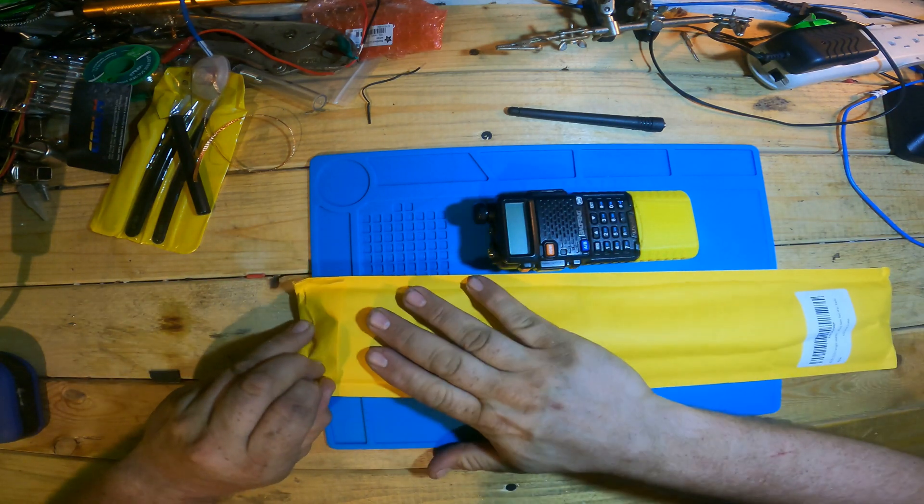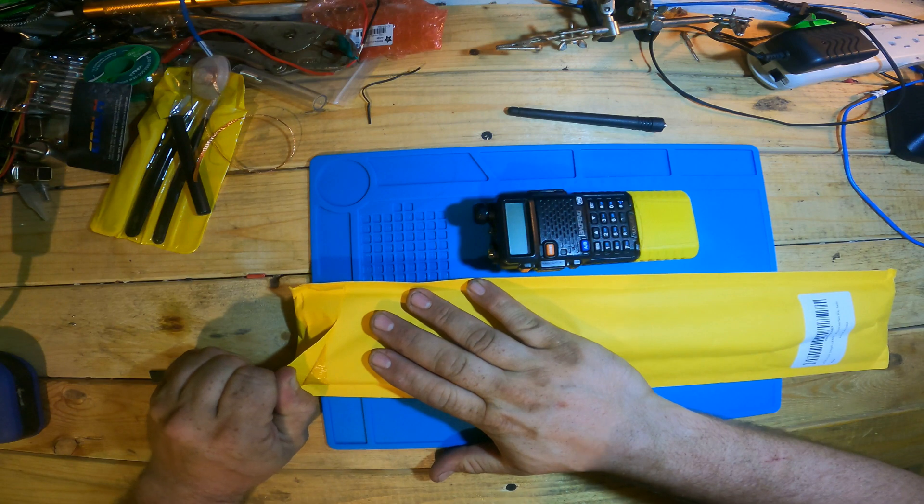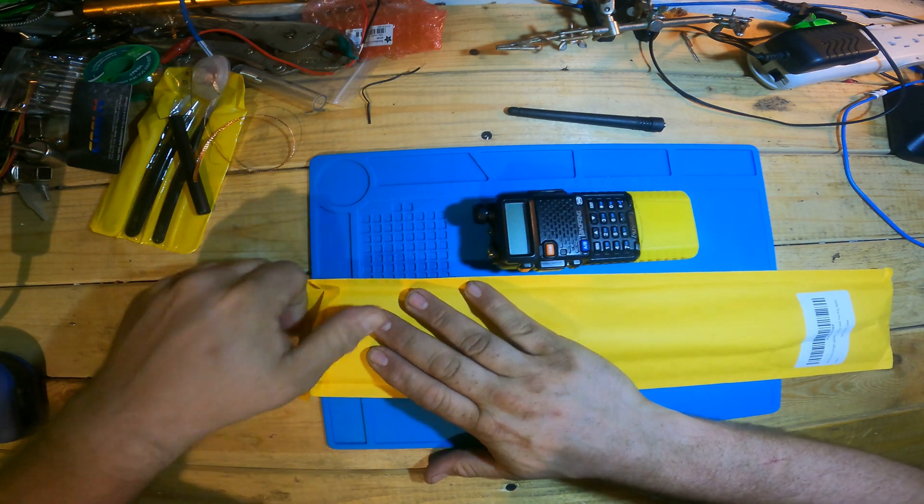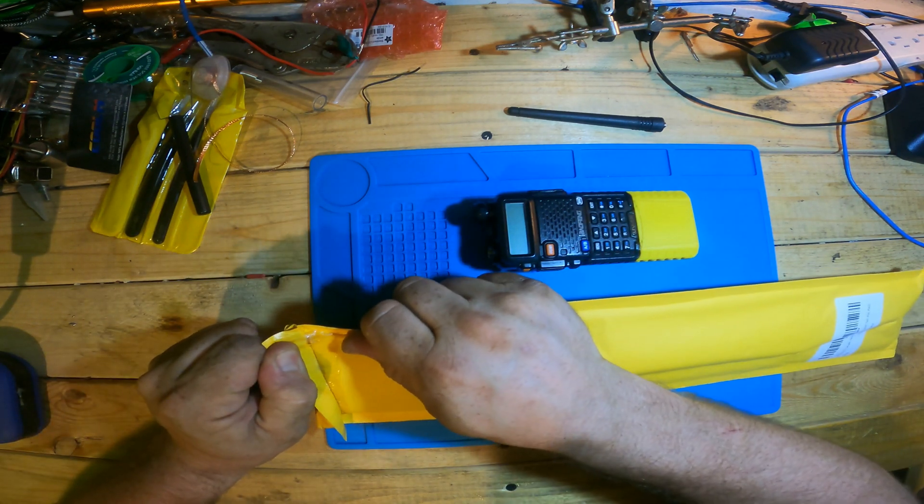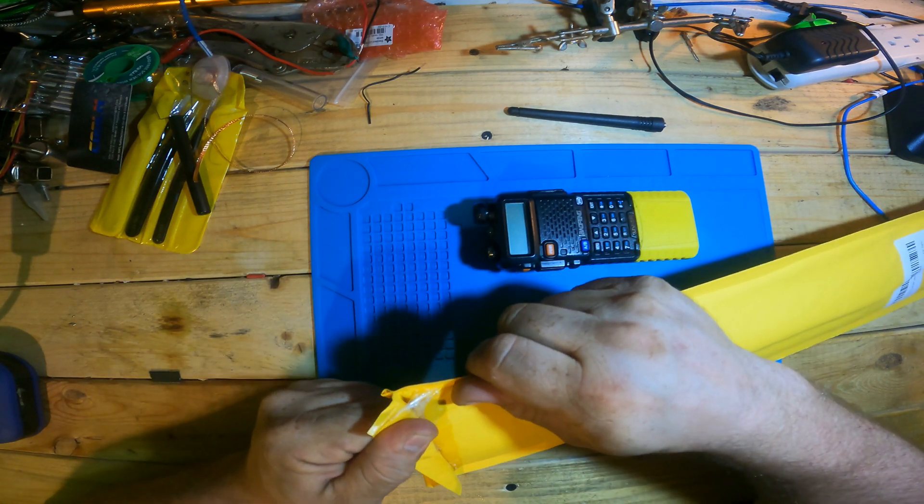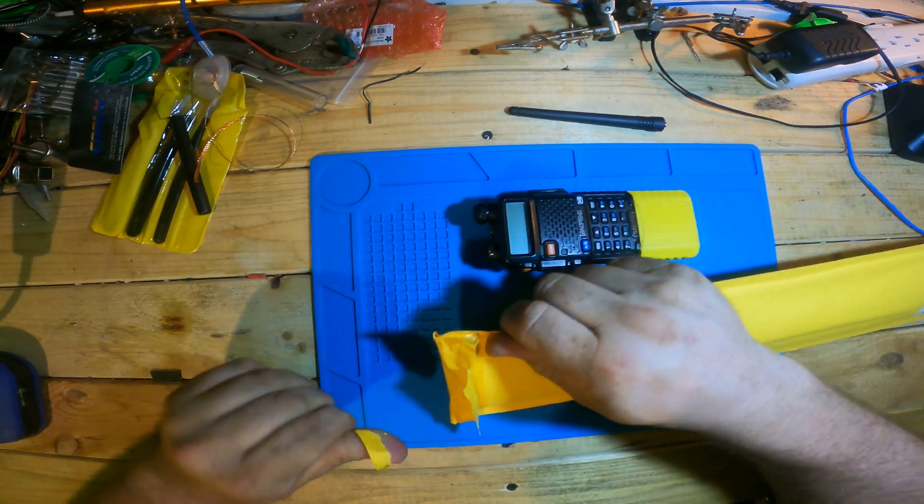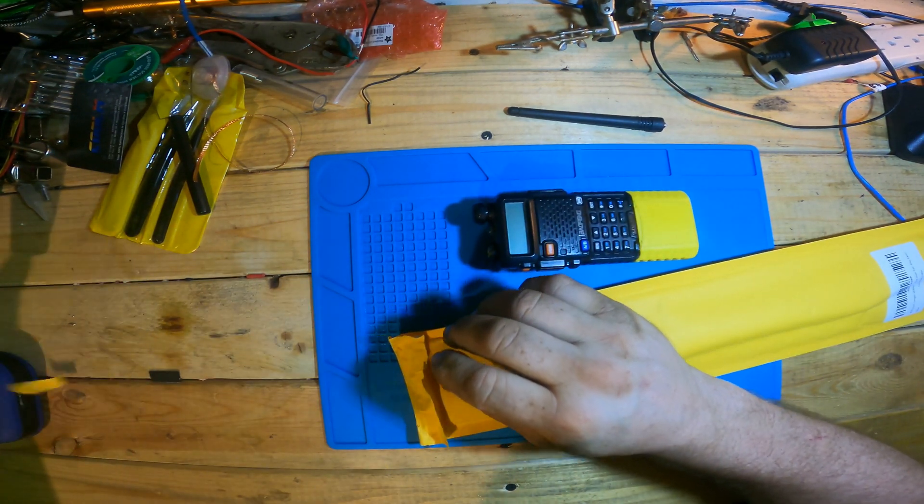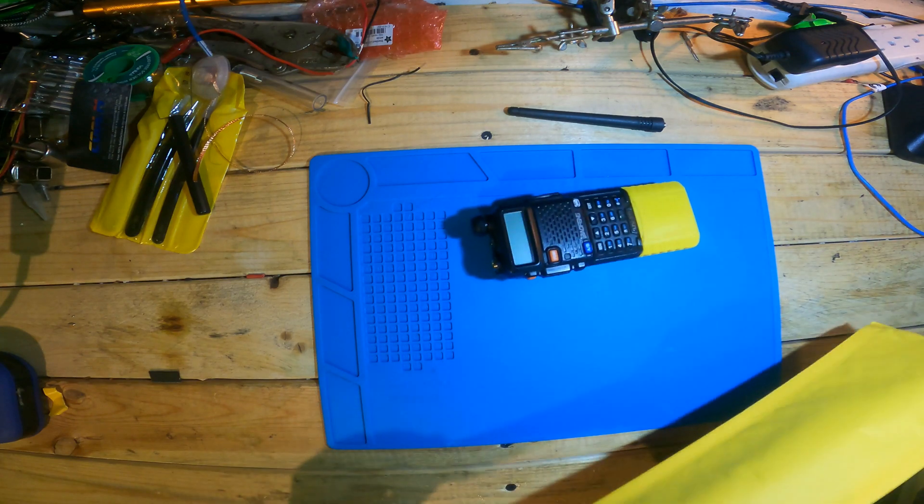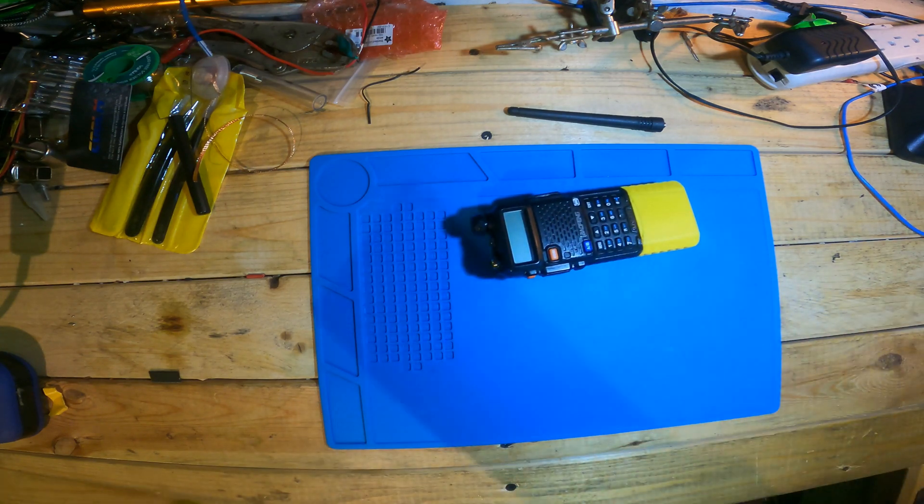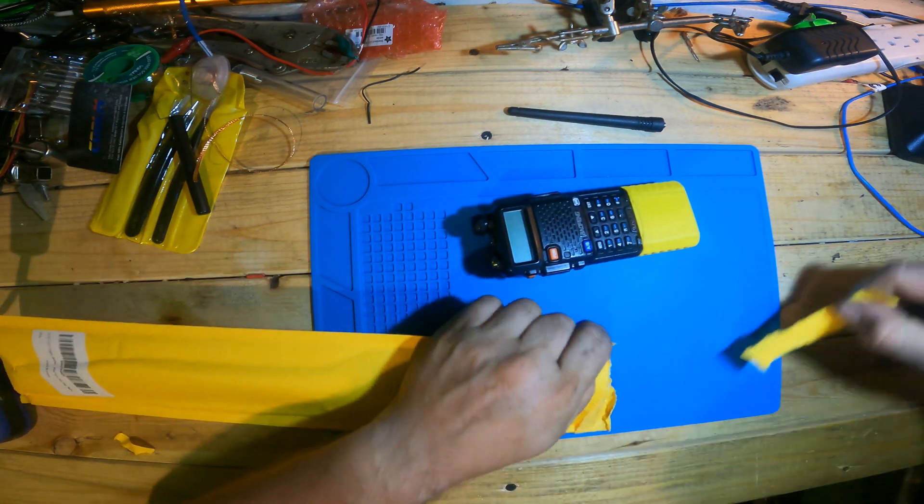So what works good, you ask? Well, let's see if we can actually open this. That is some awesome glue. Wow, I might have to get the knife for this one. Here we go.